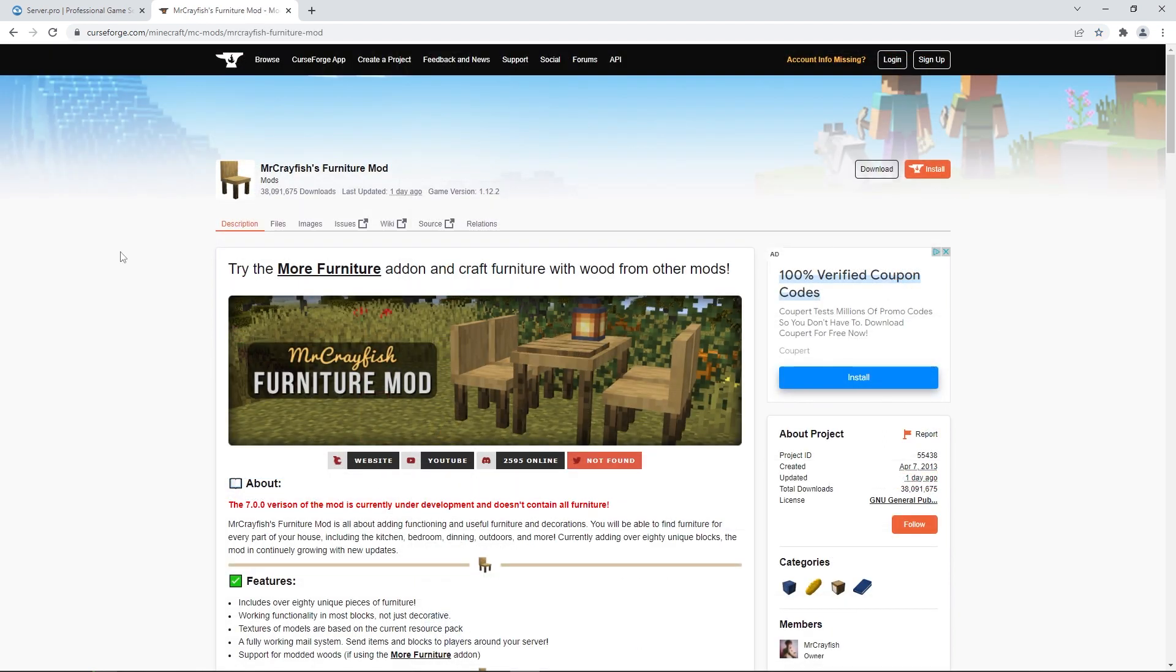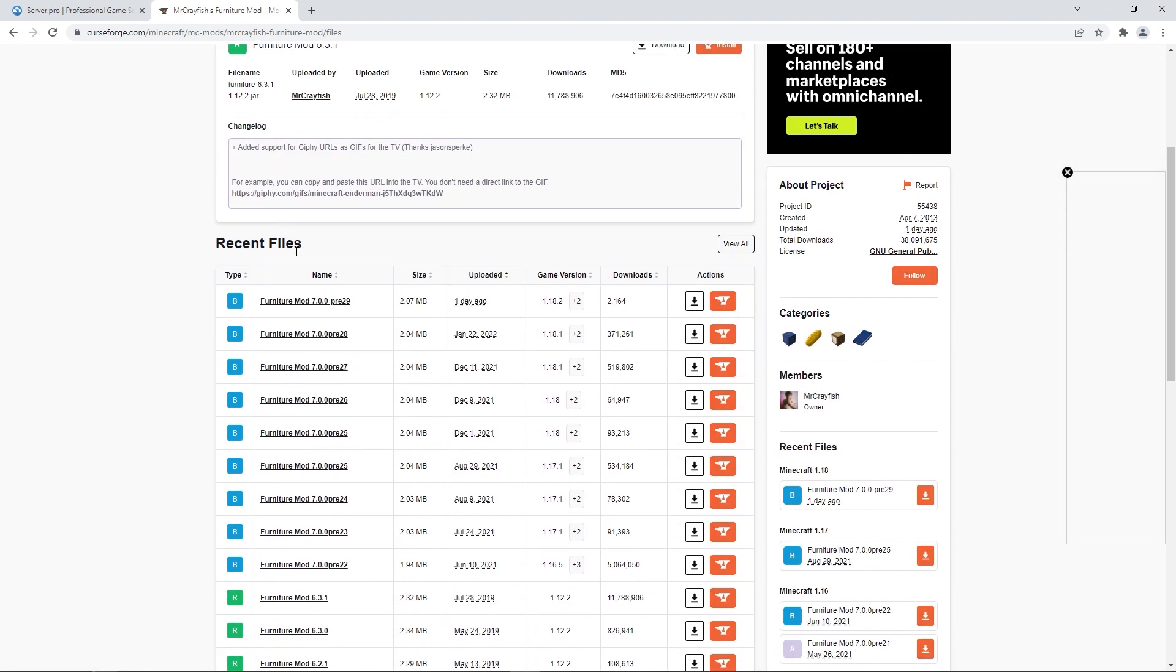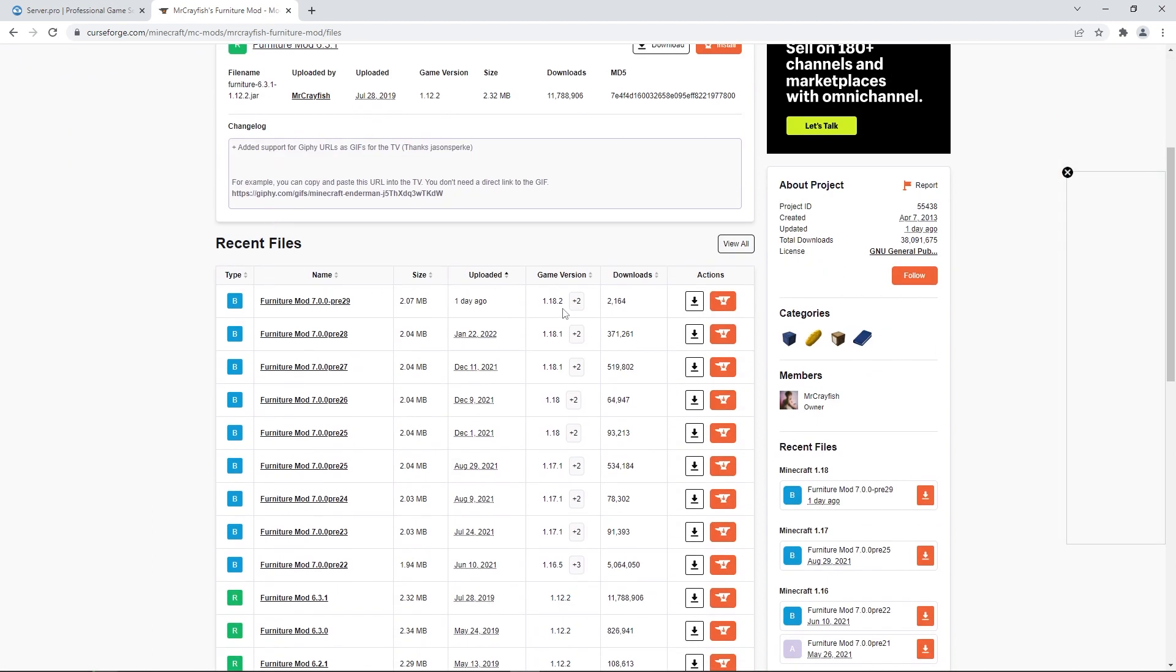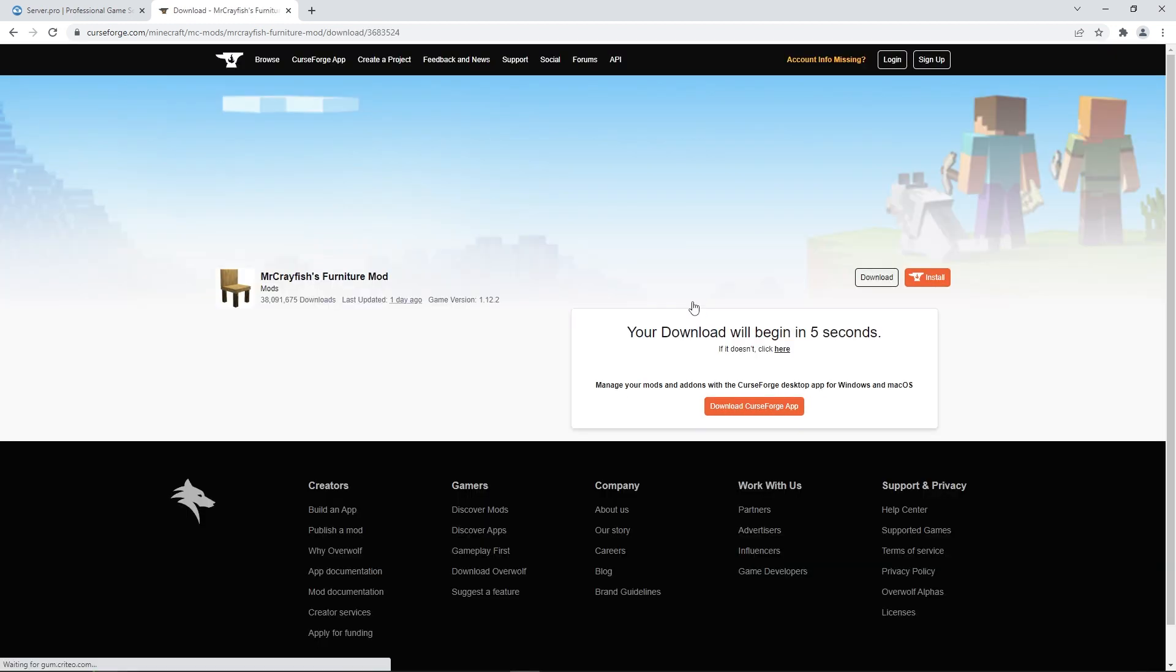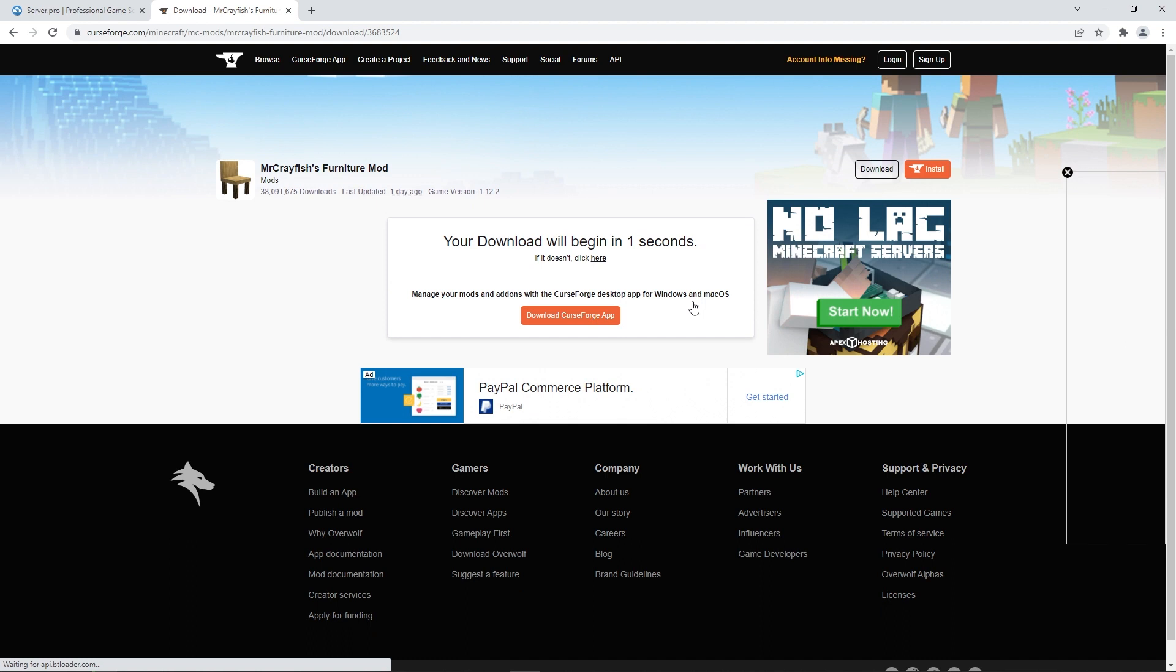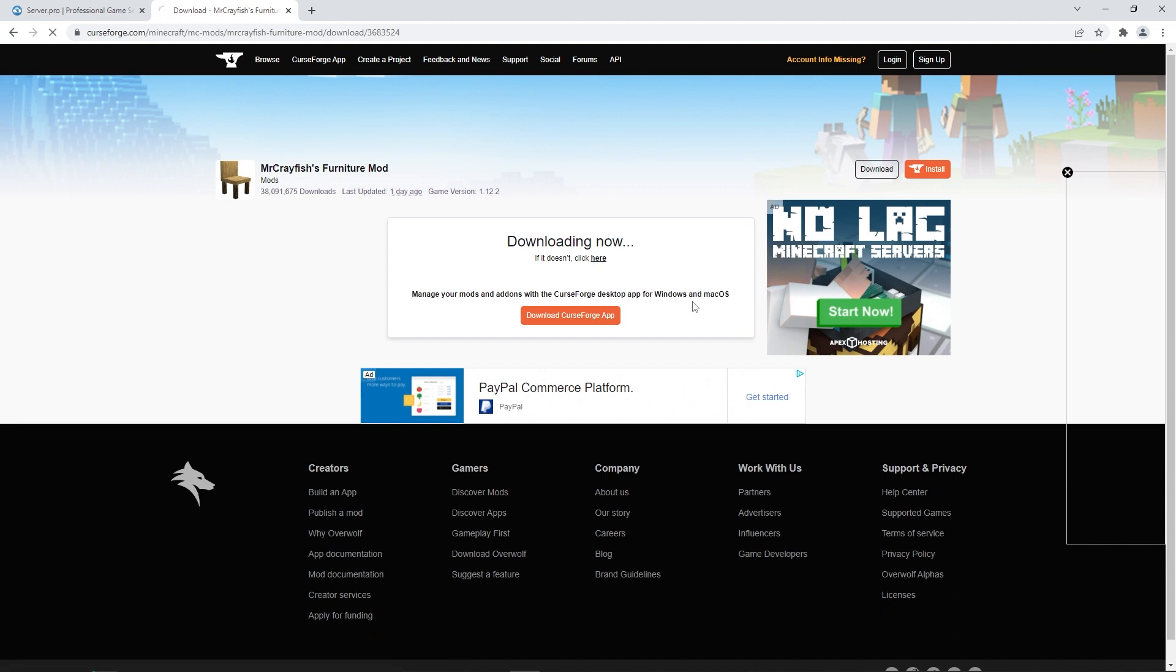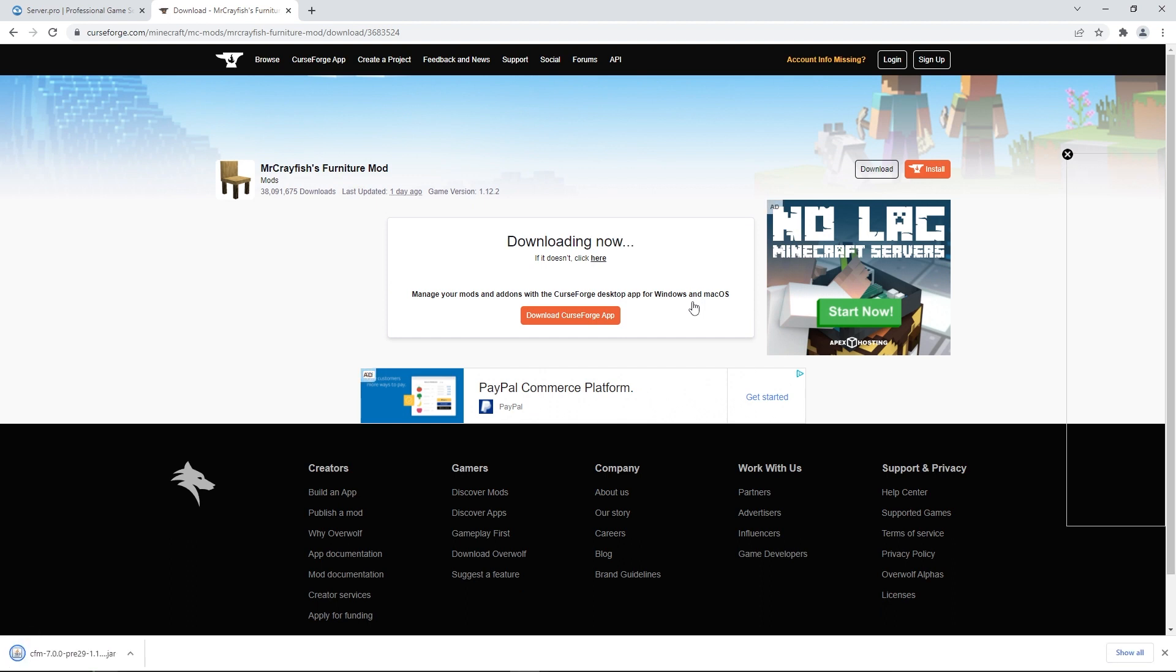I'll be downloading MrCrayfish's furniture mod. When you find a mod you like the look of, press the files section and scroll down until you find the same version as all your previous files. Then you can press the arrow to be redirected to this page. After a couple seconds, it'll automatically download the file for you.